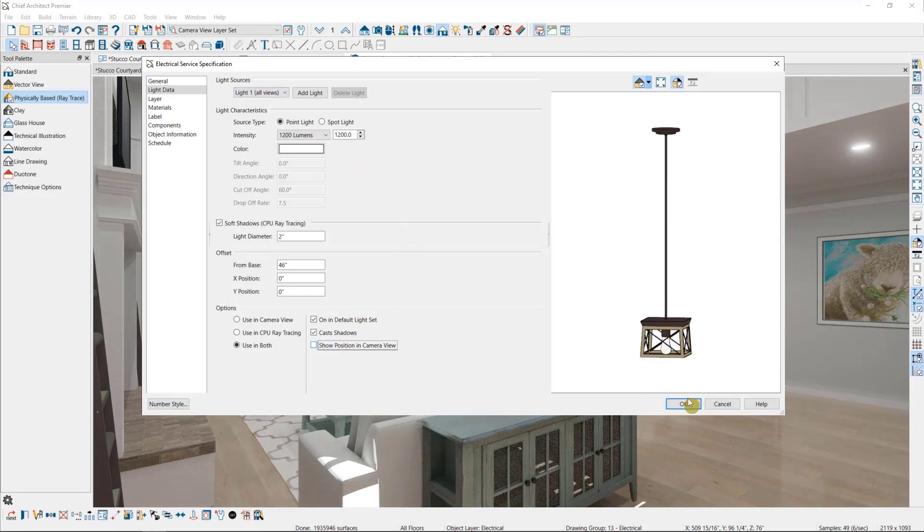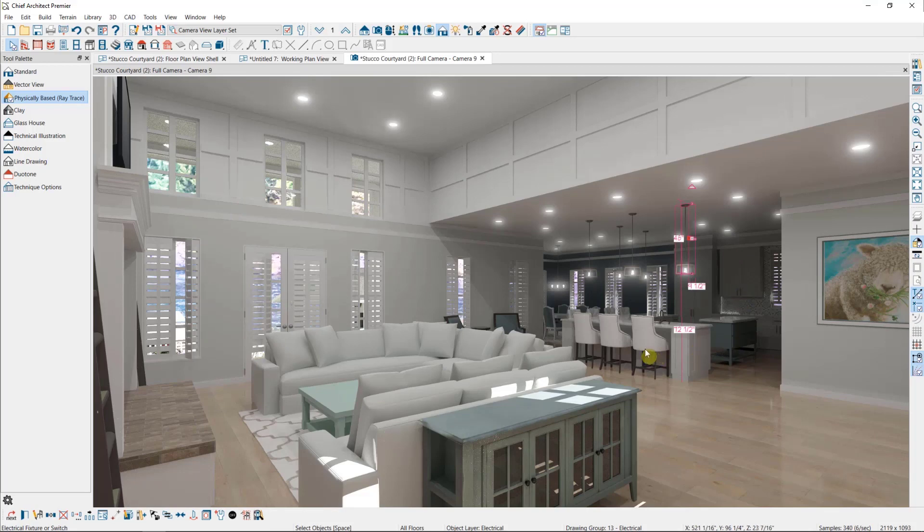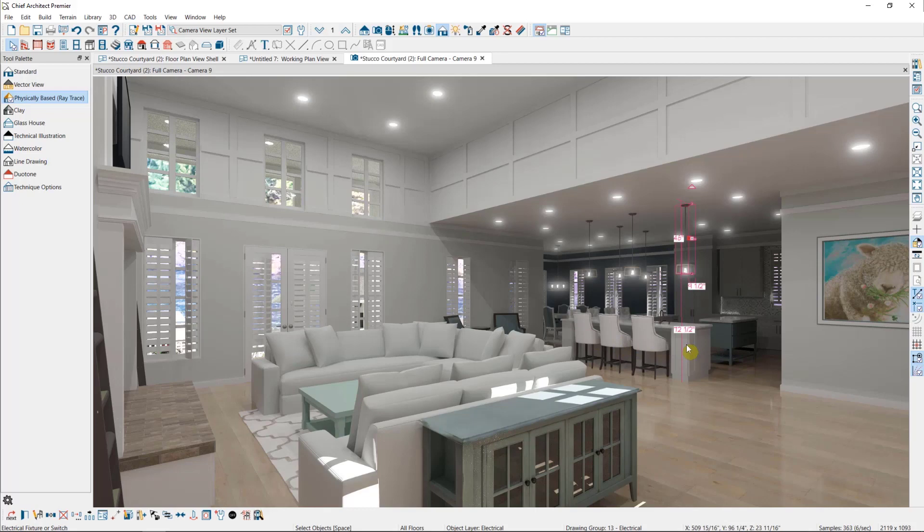Sometimes, you might want to add light to an area of a scene that doesn't already have a fixture. For example, maybe you have a detail under a bar that you want to highlight. This is where added lights can come in.